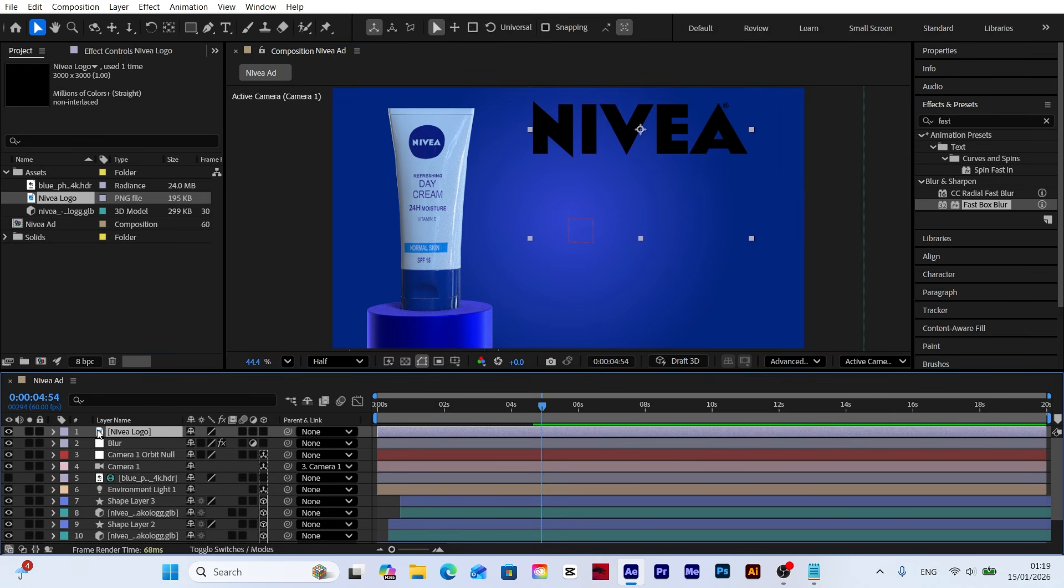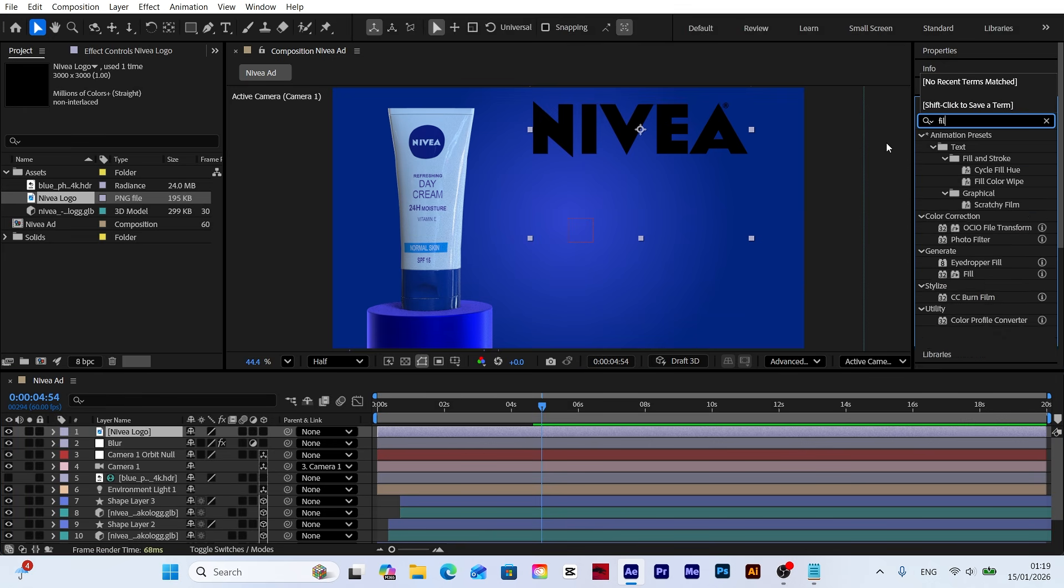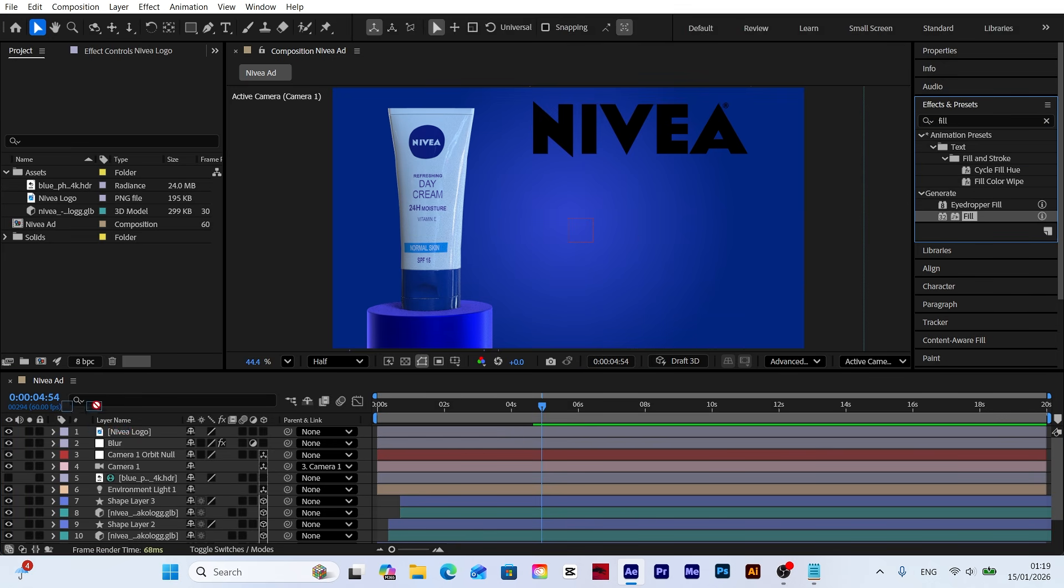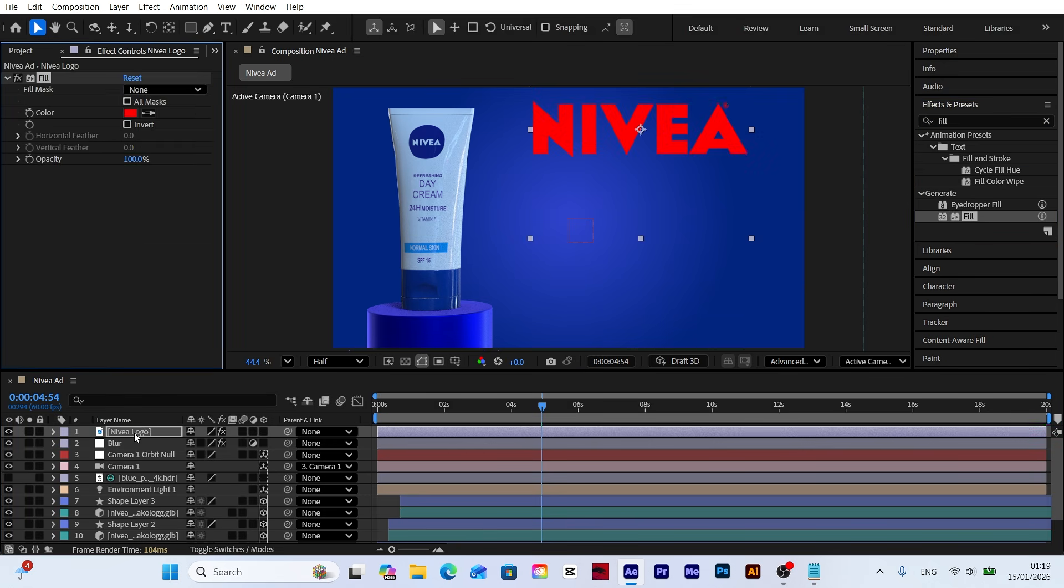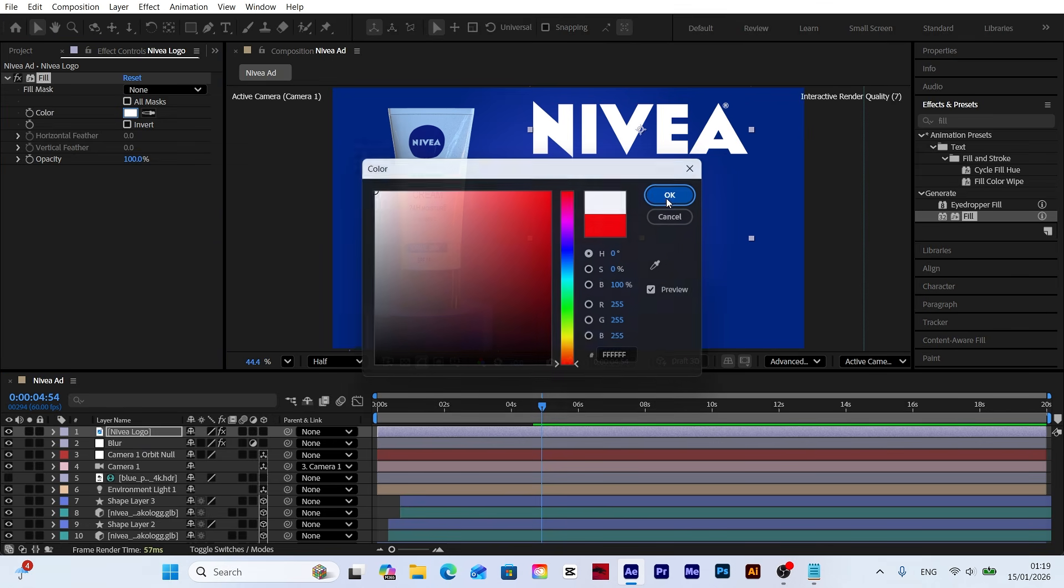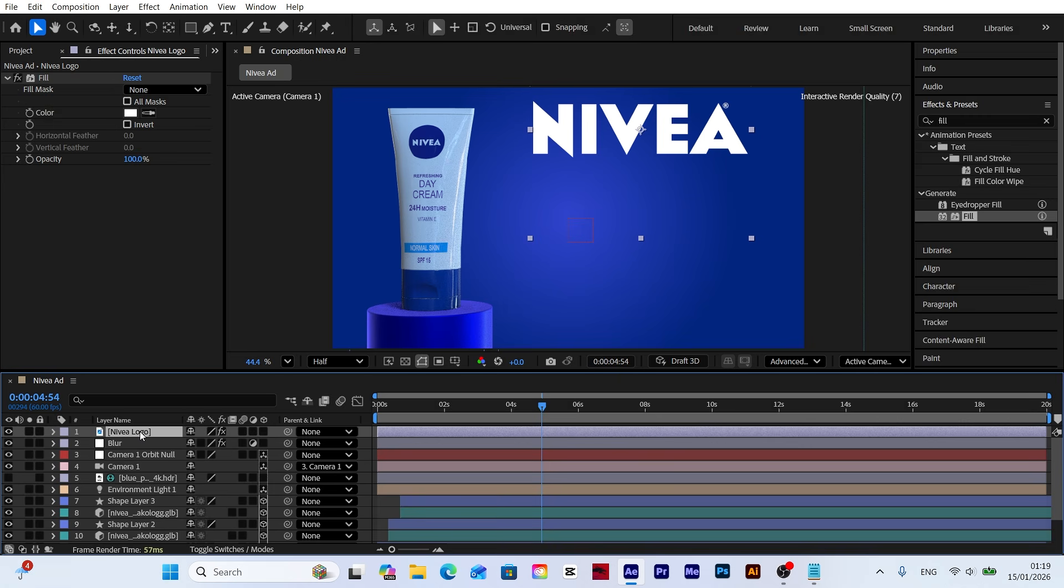Since the original logo is black, it doesn't quite match the color tones of our current scene. To fix this, let's apply the fill effect from the effects and presets panel to the logo. By changing the color setting to white, we'll ensure the logo looks much cleaner and more professional within the scene.